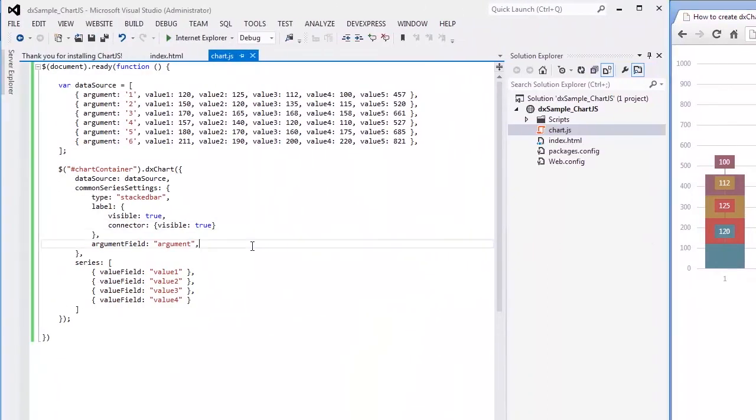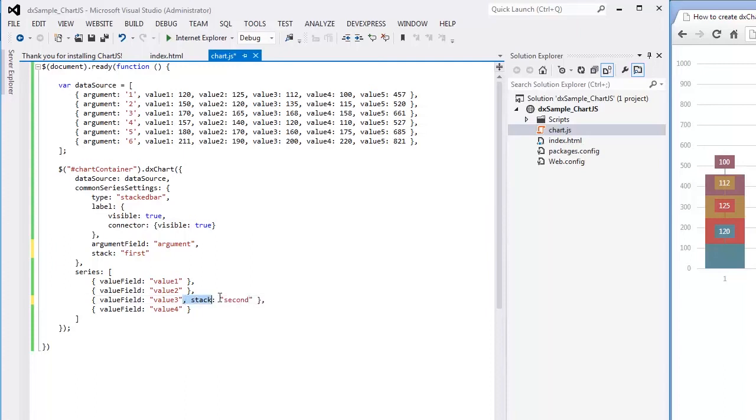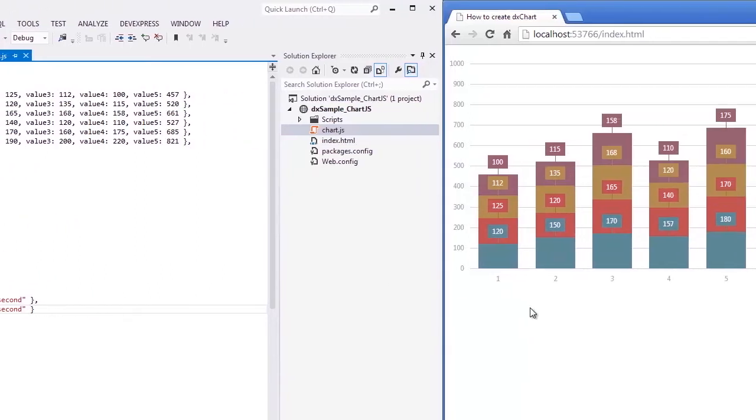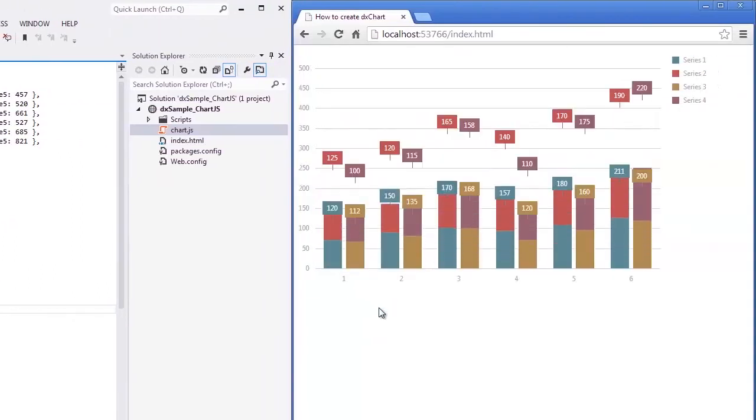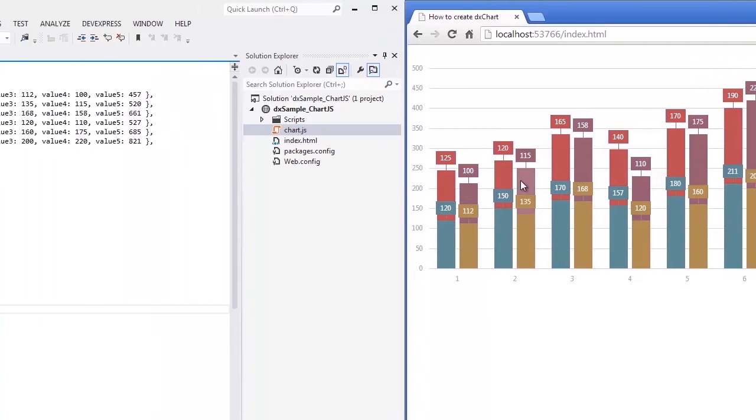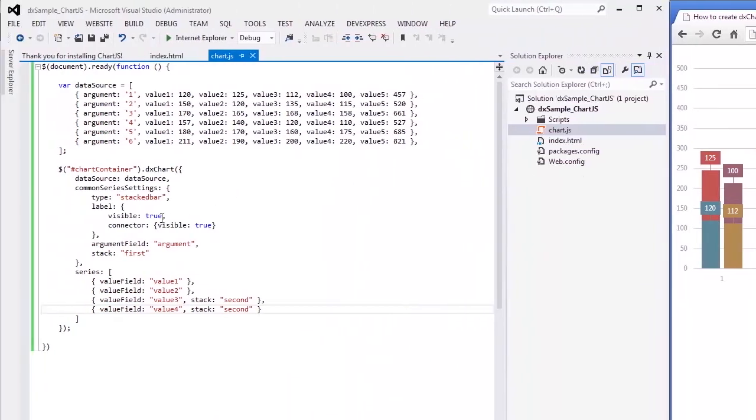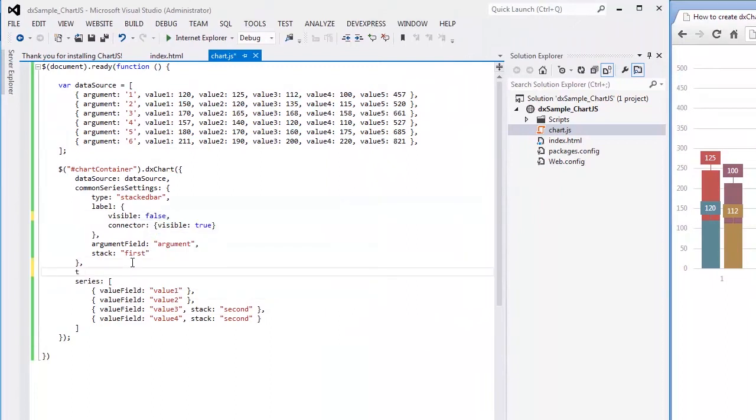Assume our data can be divided into two categories, for instance, men and women. In this instance, we can group bars into two stacks. Now we have two stacks of stacked bars per each argument. Since there are a lot of labels, it's better to hide them and enable tooltips.